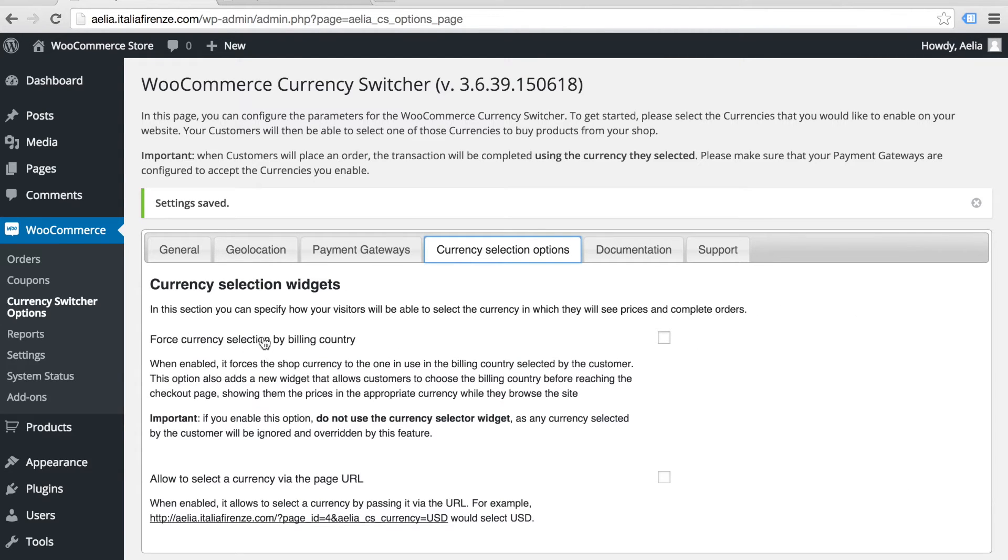You can force the currency to match the customer's billing address at the checkout. This means customers can only shop in their local currency.